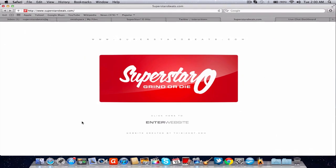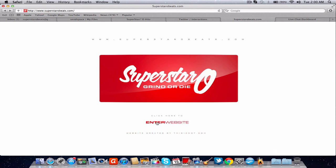I already have it pulled up right here. So when you go to superstaroldbeats.com you're going to come to the welcome page. It's just a clean little design. You hover over here to enter the website and you hover over here to go to the creator of the website which is thisishot at thisishot.com.